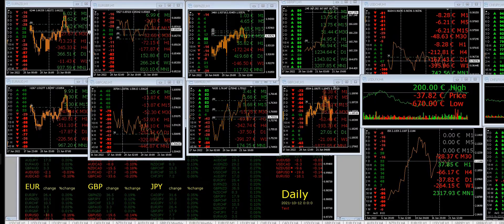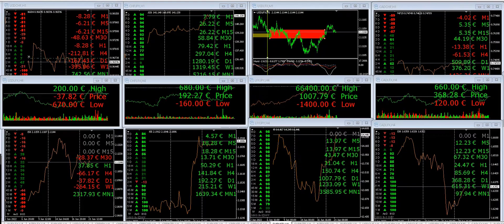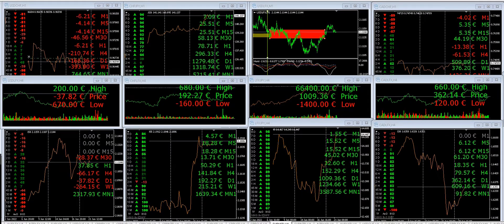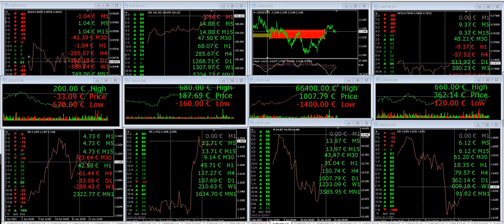Treating large moves as pullbacks basically. We are seeing - I was looking at Bitcoin here, let me find it.